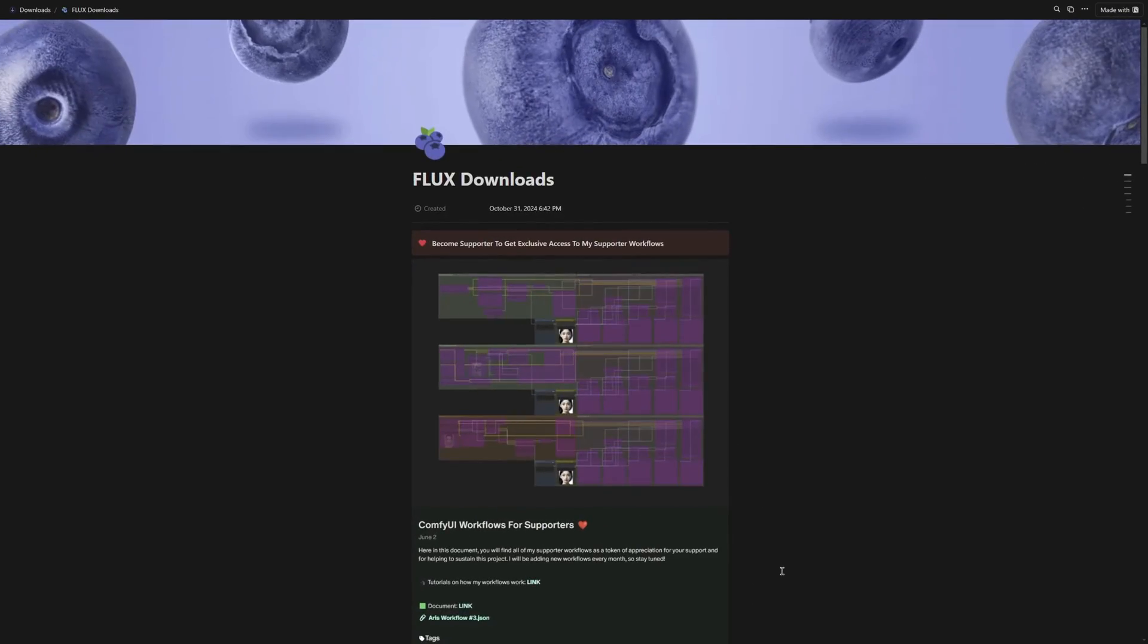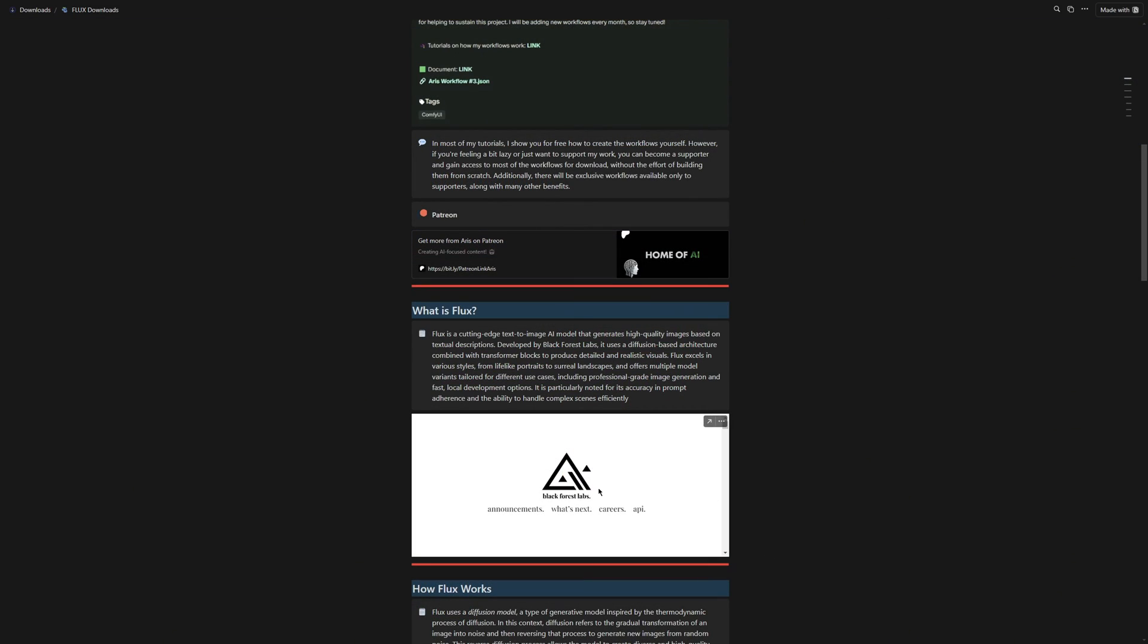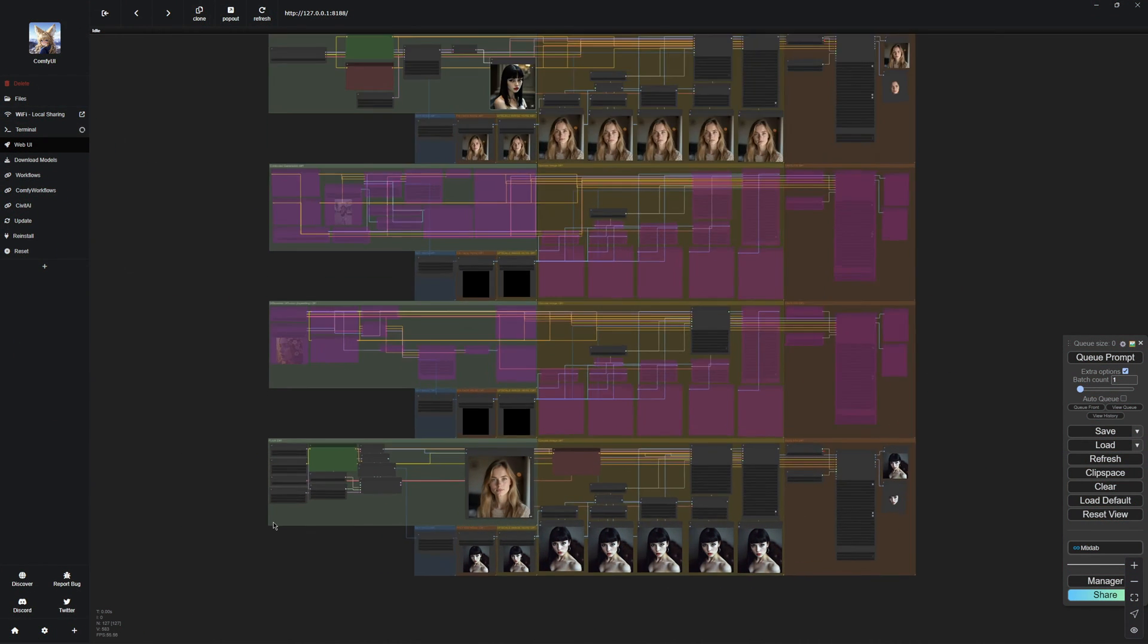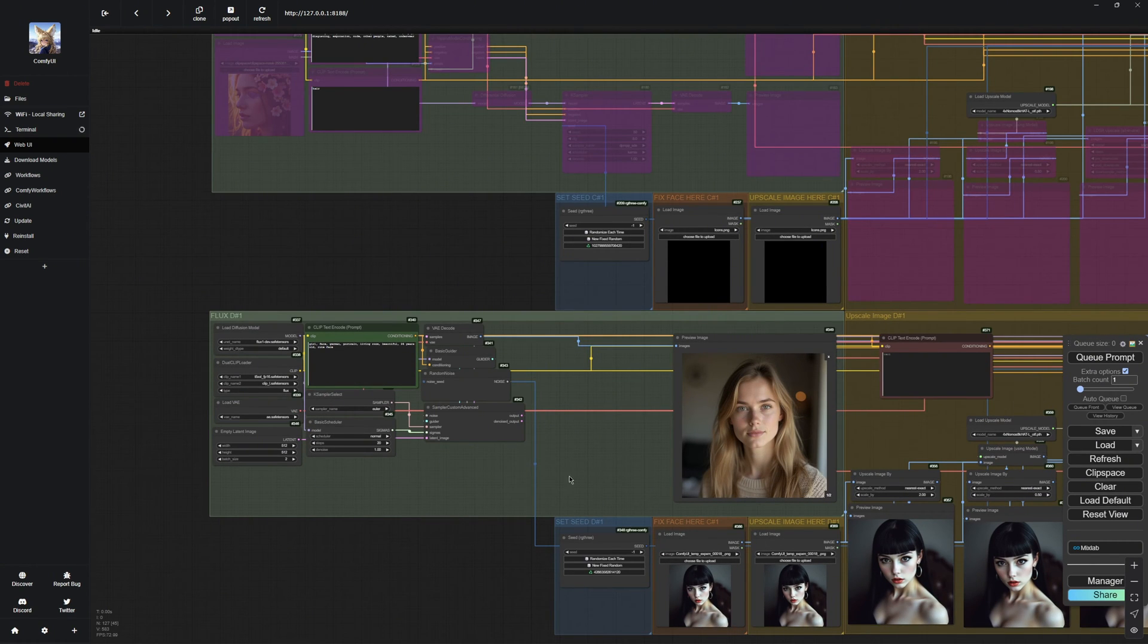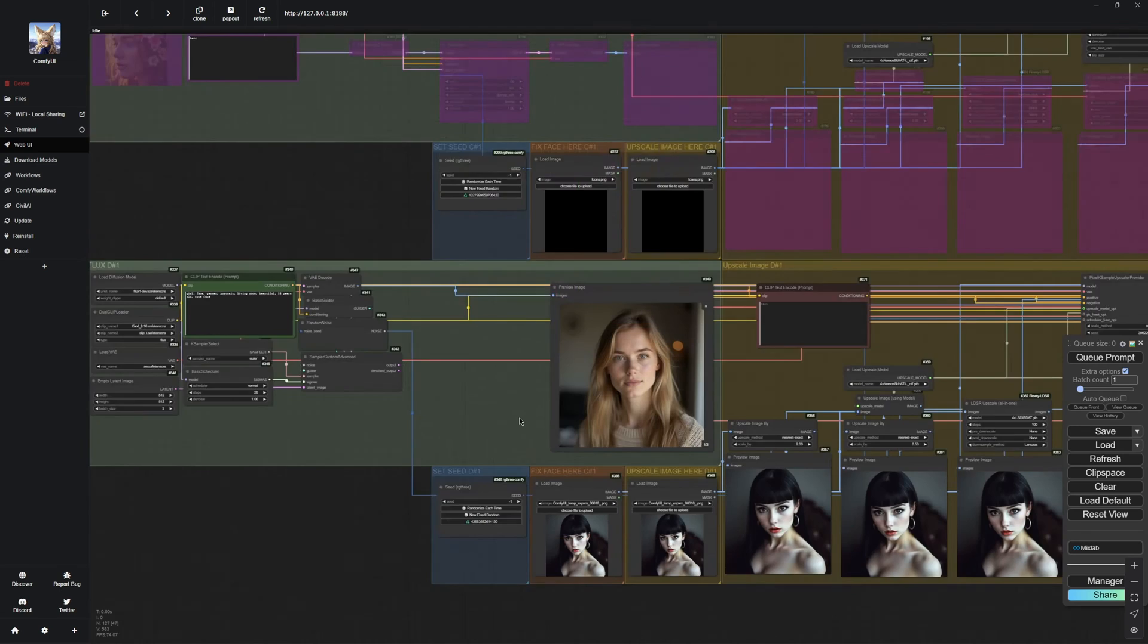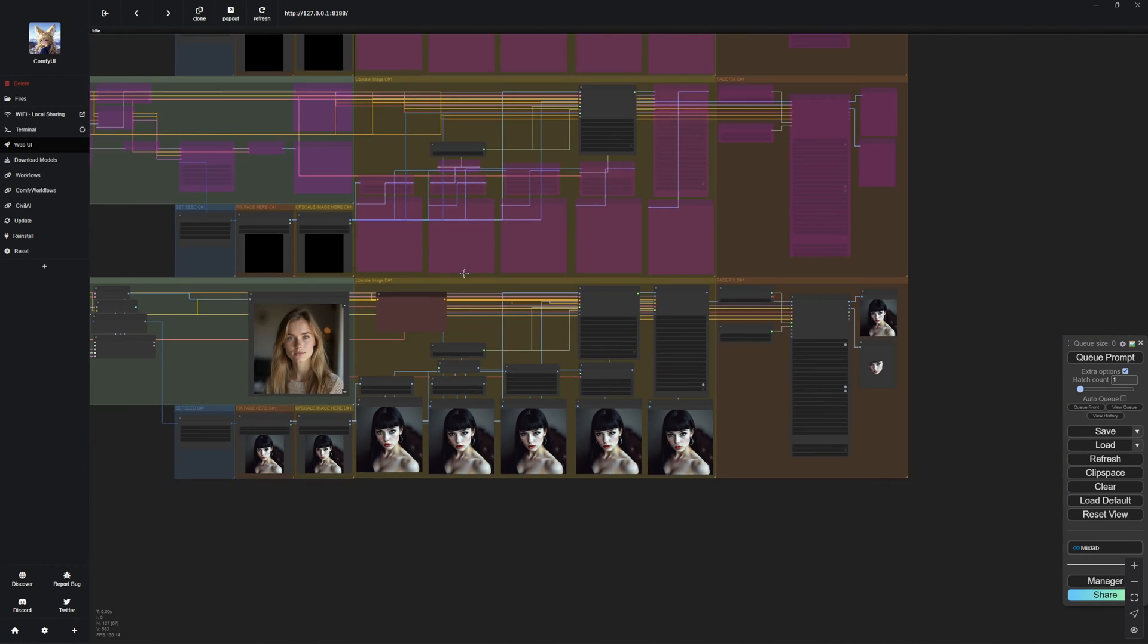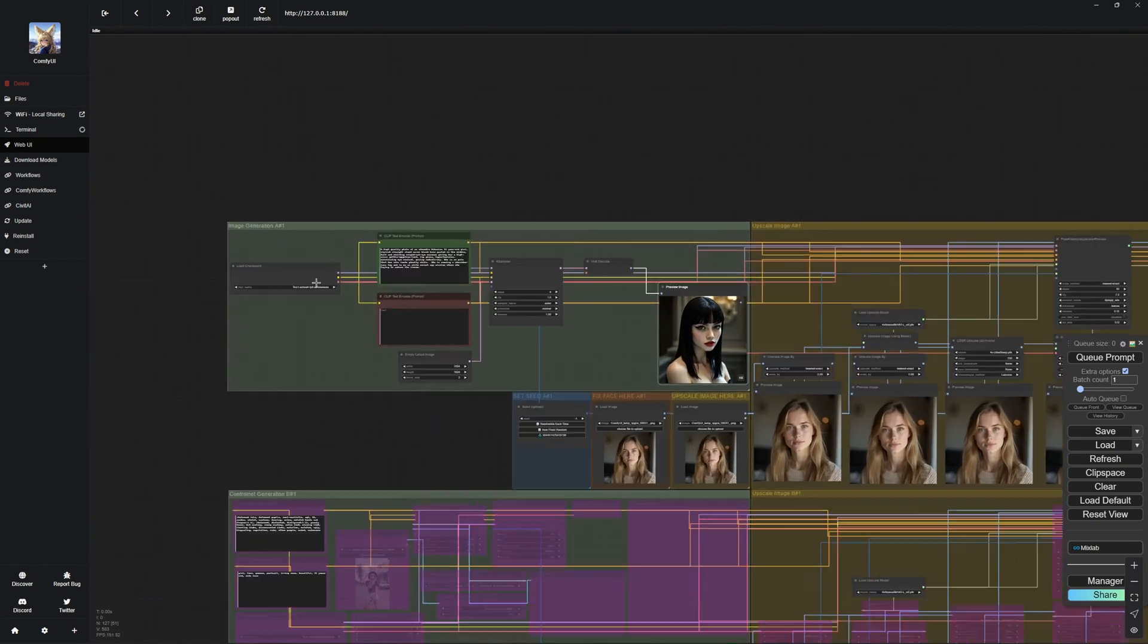If you click on the Flux download link in the description below, it will take you to a document I have put together just for you. In there, you will find some extra information about Flux. Plus, I have also included my Patreon, where you can support me if you would like. As a thank you, you will get access to exclusive workflows for download, including the one from today's video. This will save you time since you can just download it instead of building it yourself. On top of that, you will get an upscaler, facefix, and a bunch of other tools for Flux, all included in the workflow.